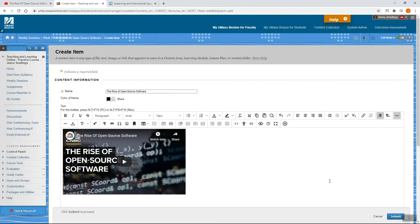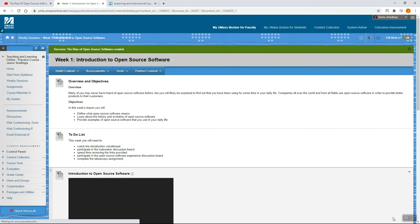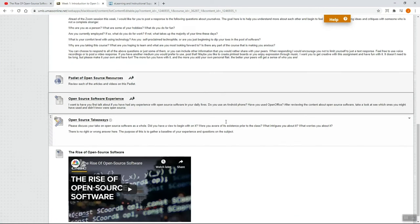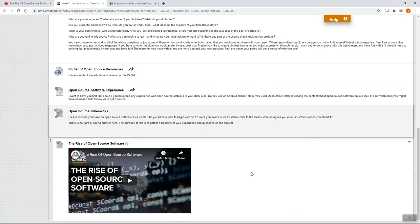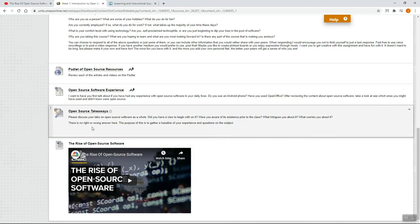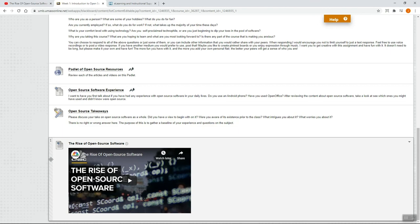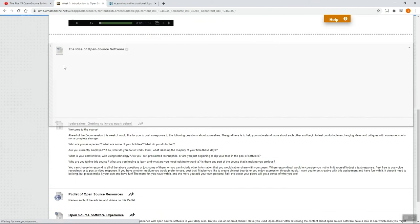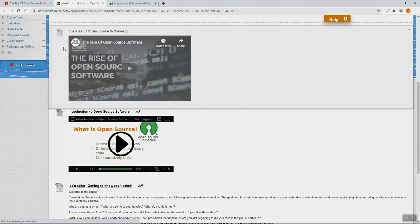You will then see a preview of the YouTube video in the text box. Now you can click Submit from the bottom right corner. Whenever you add an item, it automatically goes to the bottom of the list of all items in that folder. If you want to move this to a different location in this list of items, you can grab it from the left-hand side and drag it to where you'd like it to appear.